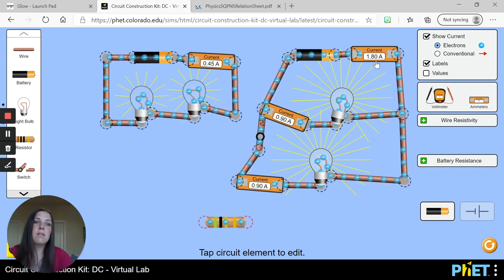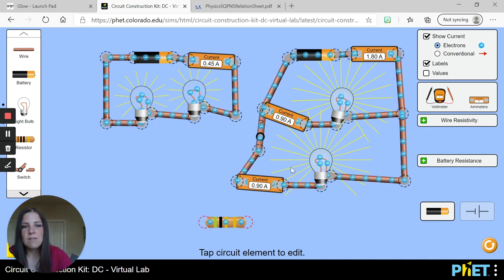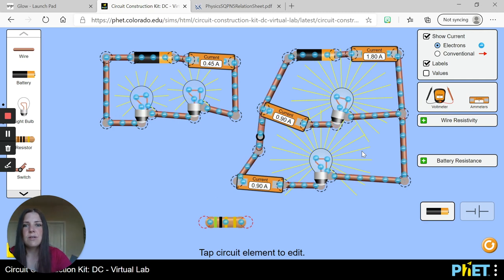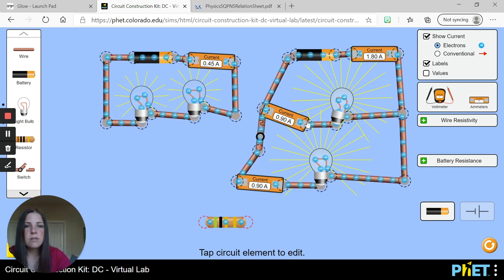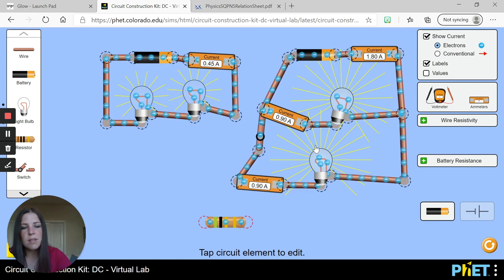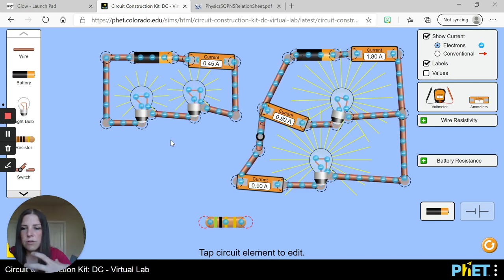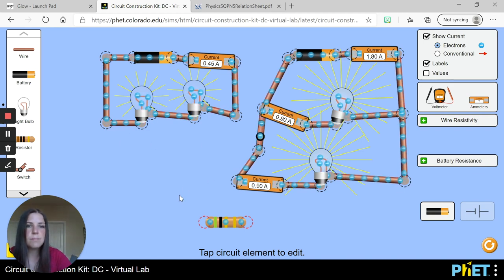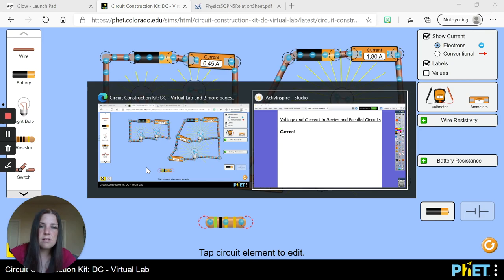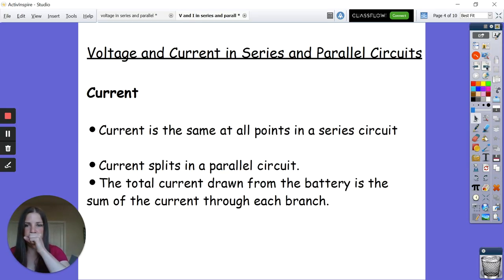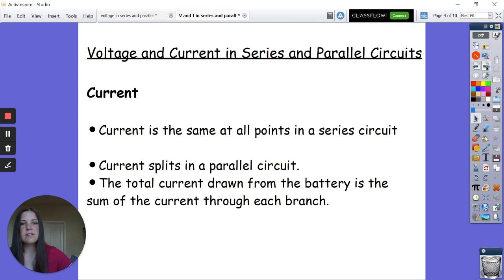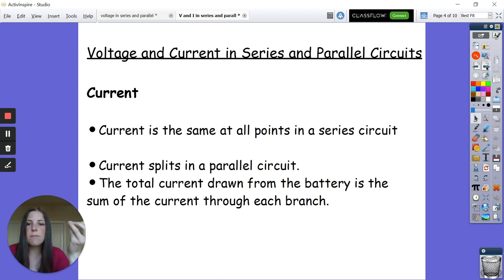The reason the total current is larger in the parallel circuit is that we've decreased the overall resistance by giving a whole other path, and the current through each branch only has to go through one lamp. In series, all of the current has to go through both 10-ohm resistors — all 20 ohms. Key points to note: current is the same at all points in a series circuit; in a parallel circuit it splits, but the total current drawn from the battery equals the sum of the currents through each branch.